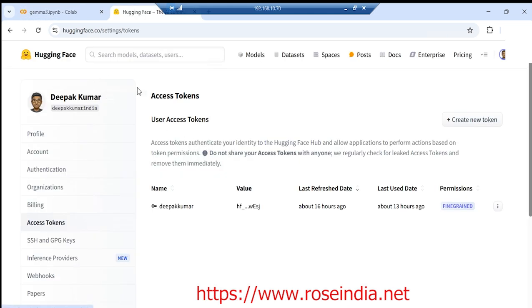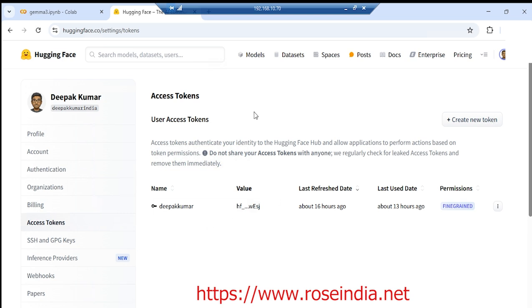You need to log into your Hugging Face account and then generate the access token. I already generated it and it is with me.